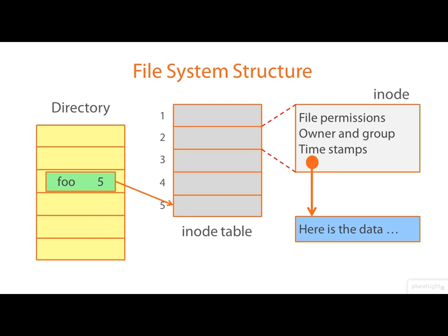A link associates a name with an iNode number. Here the name is foo and we think of that as the name of the file. The iNode number is five. It's the index into the iNode table.